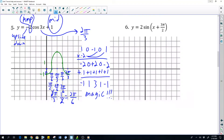And we're back with phase shifting. Okay, here we go, number six.